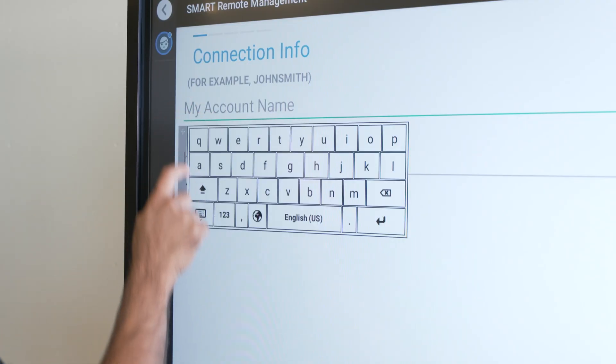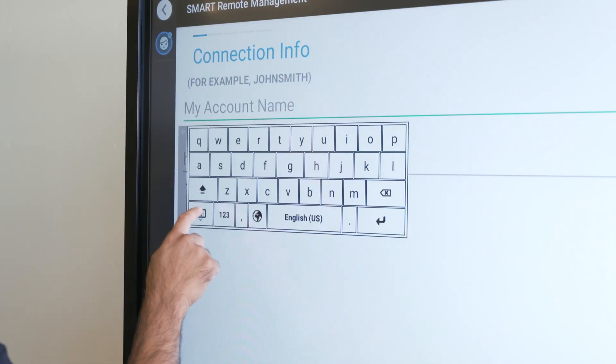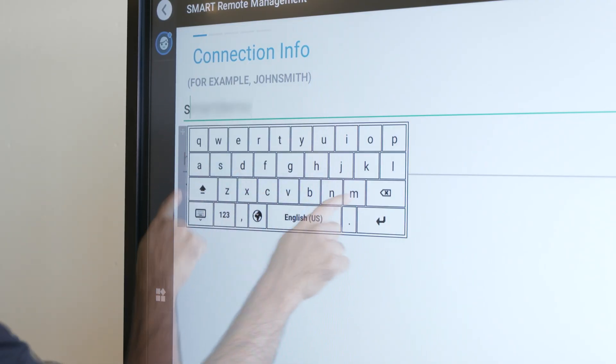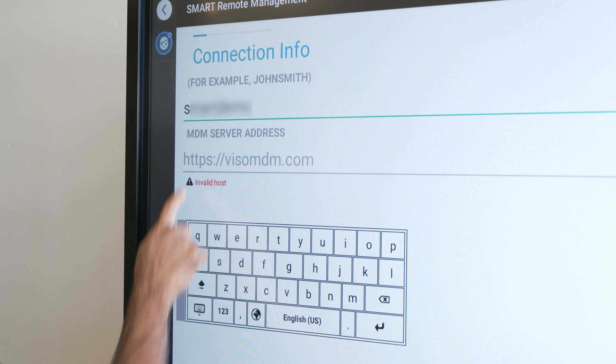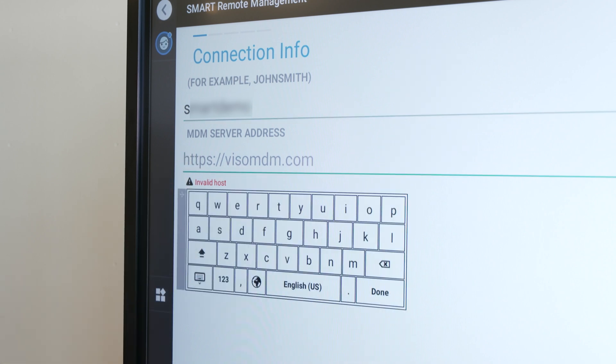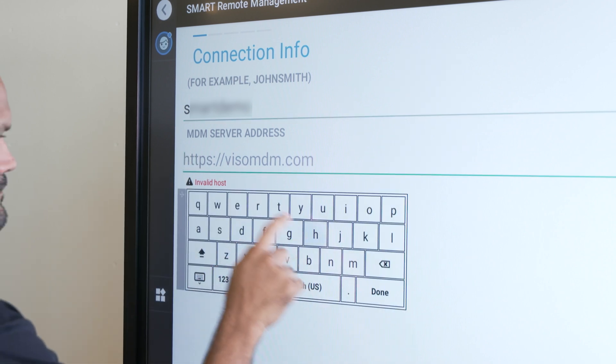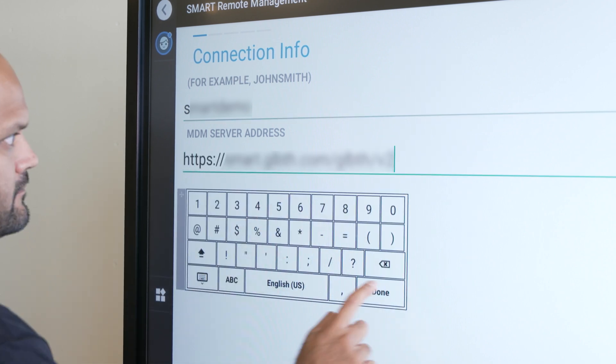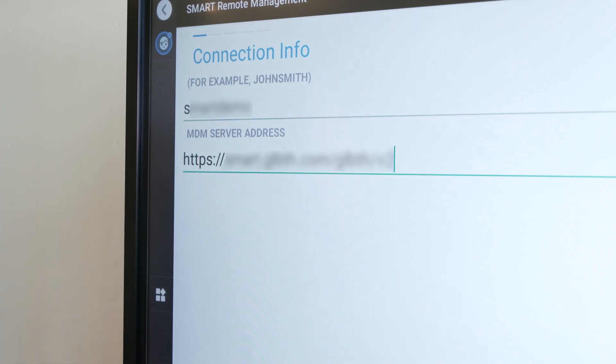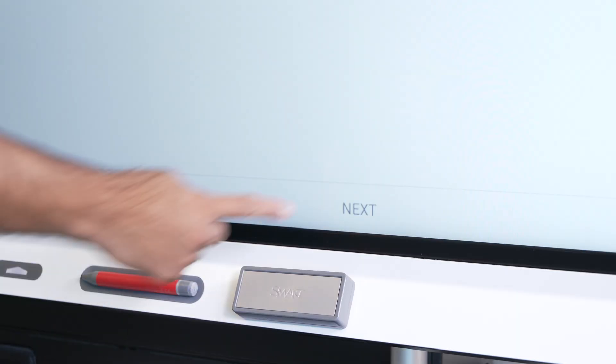In the Account Name box, enter your Smart Remote Management account domain. In the MDM Server Address box, enter the MDM Server Address, and then click Next.